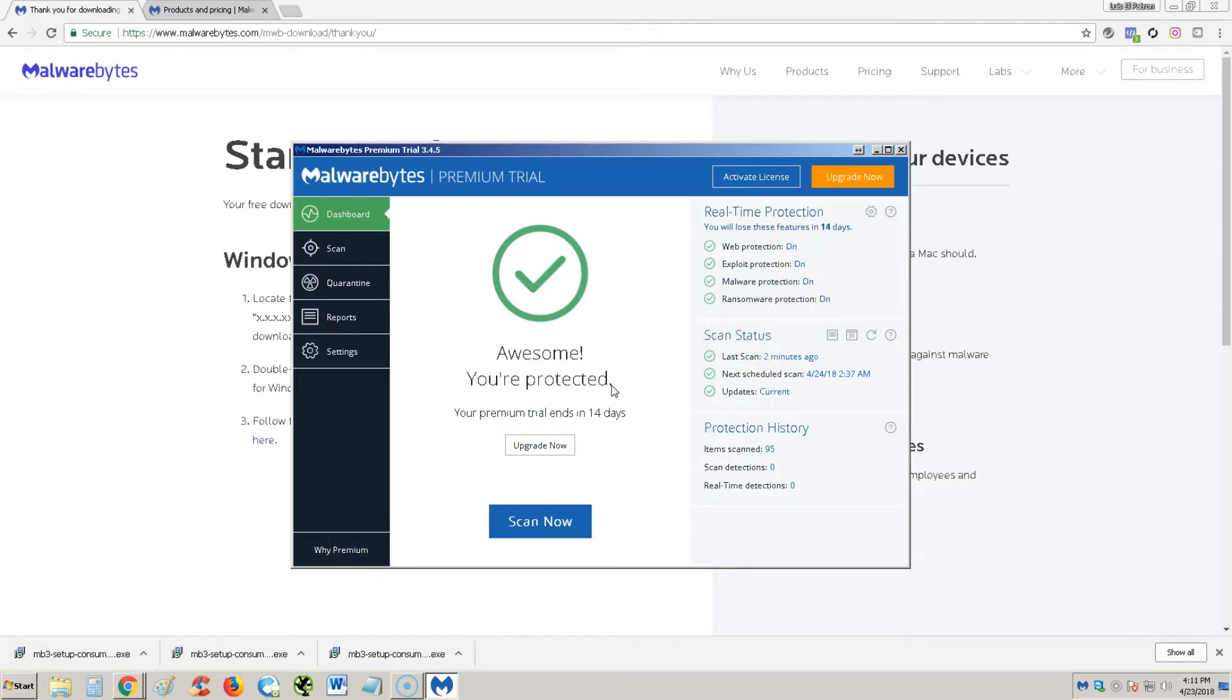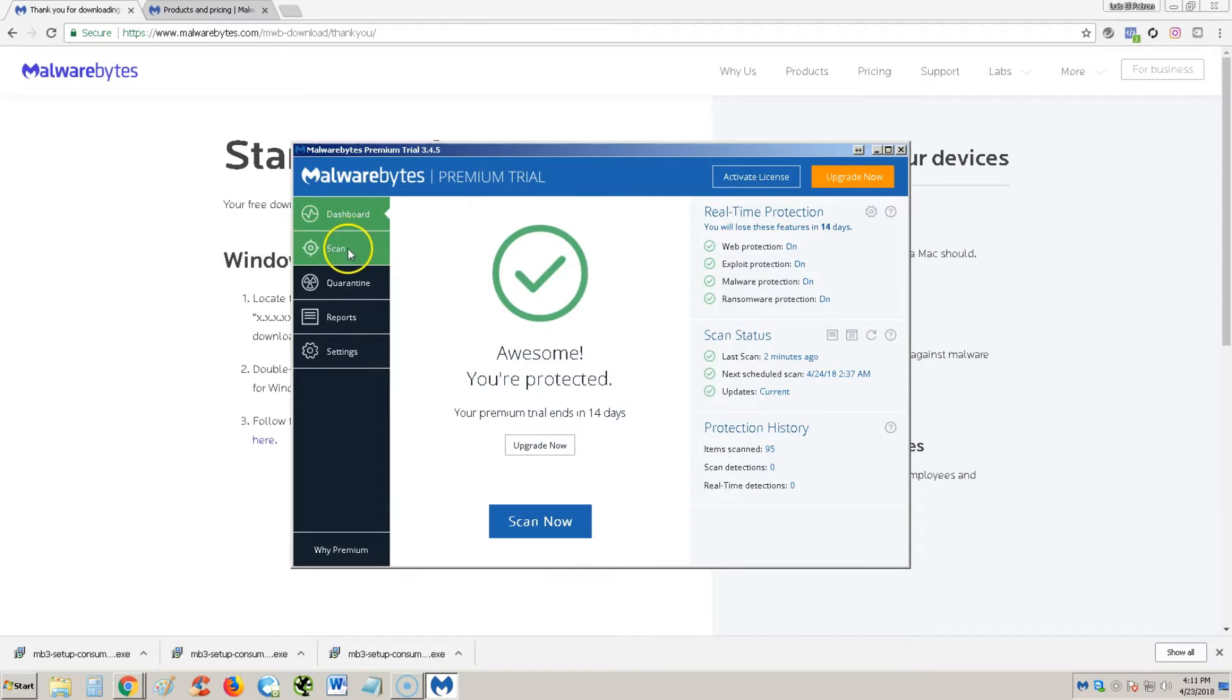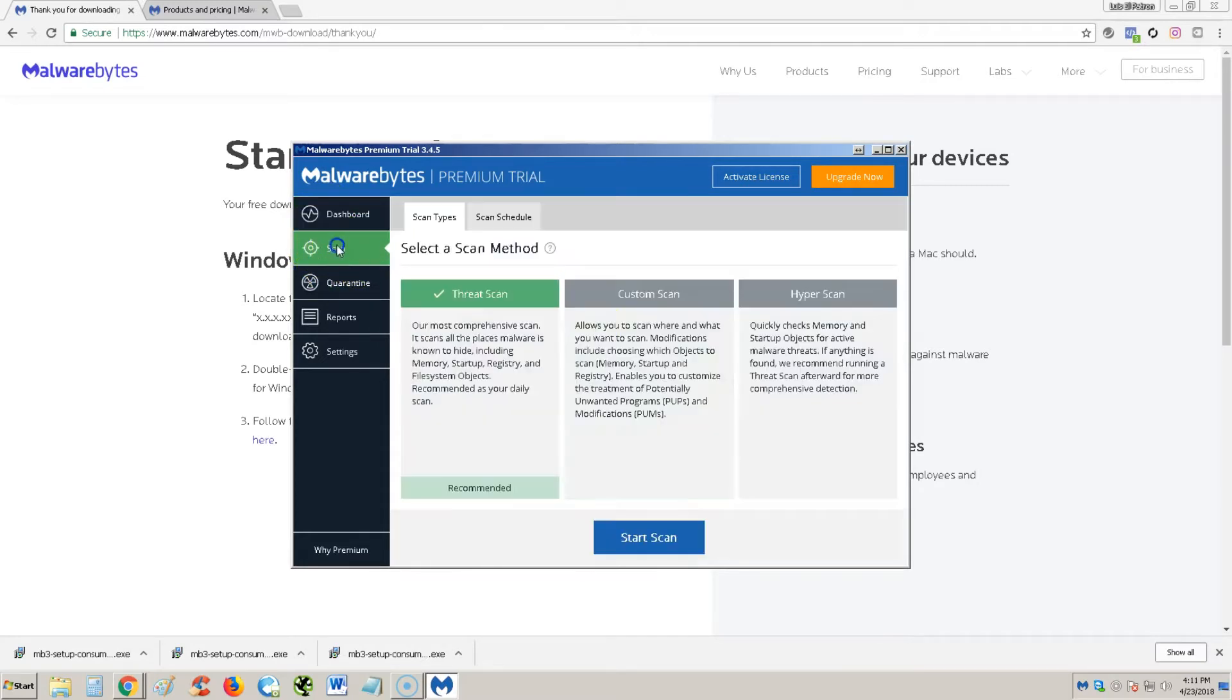If it's your first time running it, it's going to ask you to do what's called a threat scan. Go ahead and hit scan now when it asks you to do a threat scan. If we go to the scan tab here on the left side, there's three types of scans you can do. A threat scan, which is the most comprehensive scan, that's the one I recommend that you run.